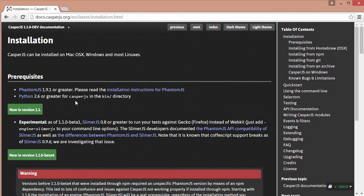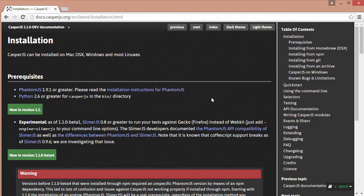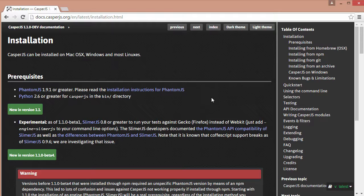Casper depends on phantom. So you can think of Casper as kind of like jQuery where it's built on top of JavaScript and it provides us methods to make things easier. So Casper is built on top of phantom.